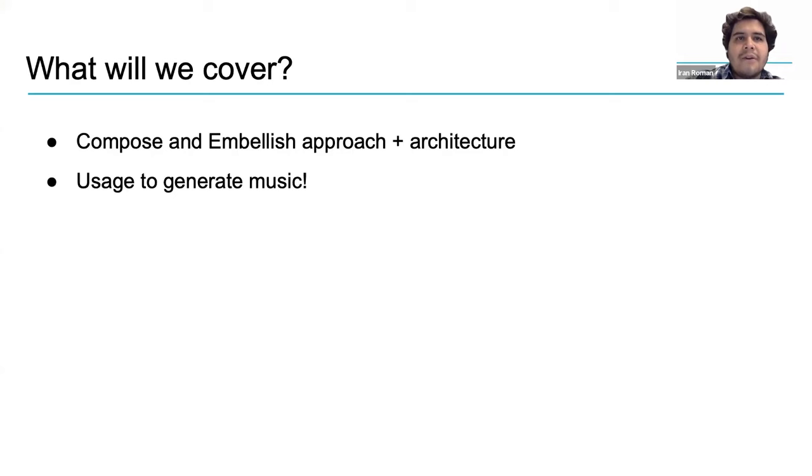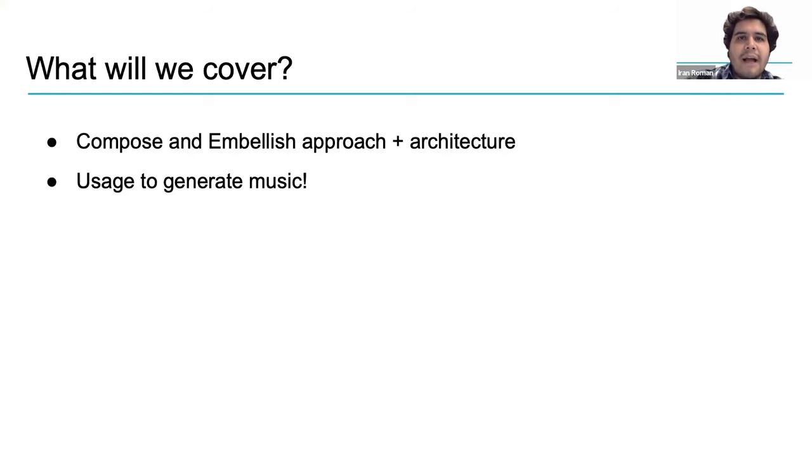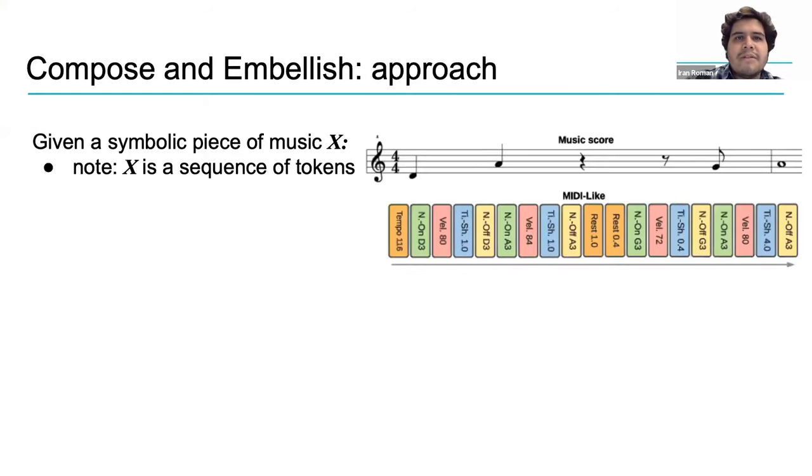Alright, so what are we going to talk about? We will cover the model's approach and architecture. After that, we will use it to generate music.